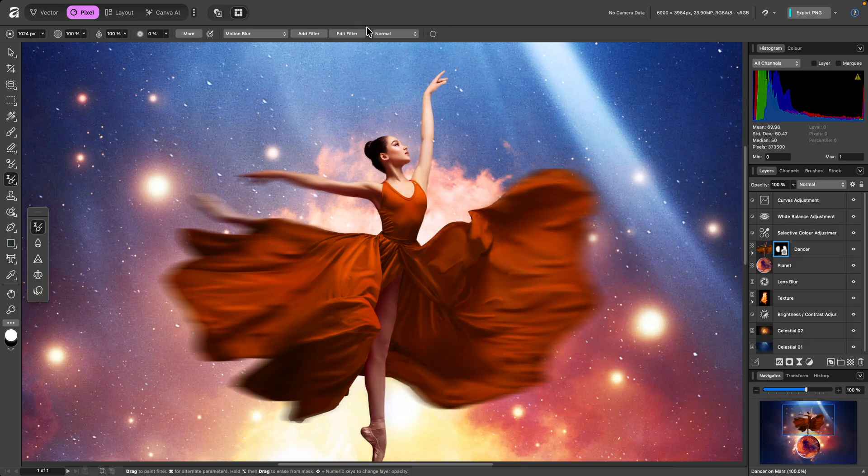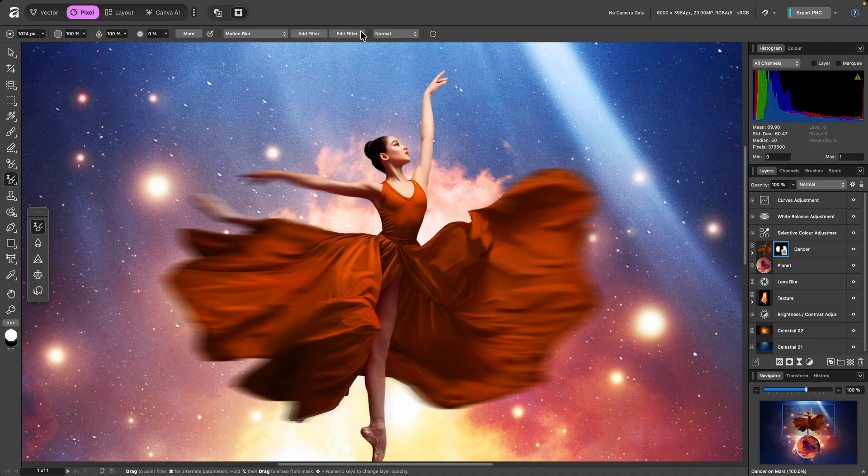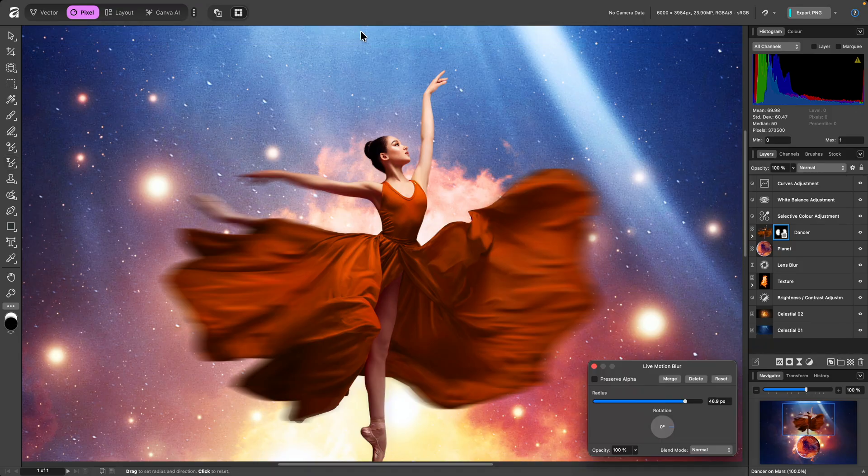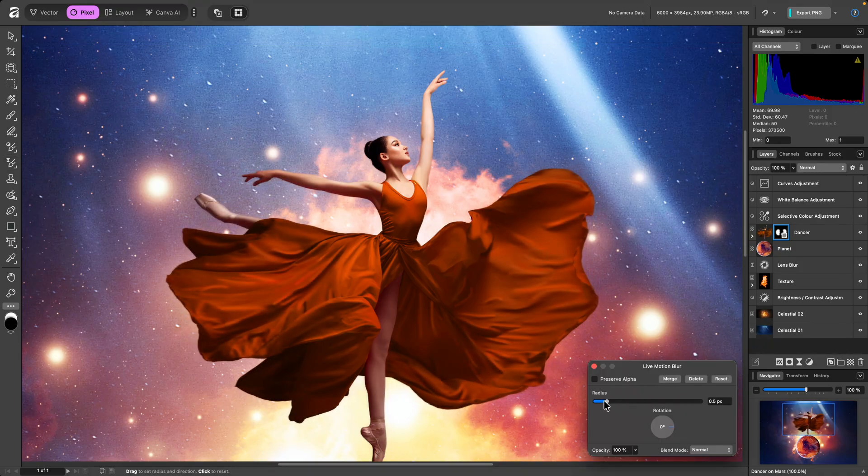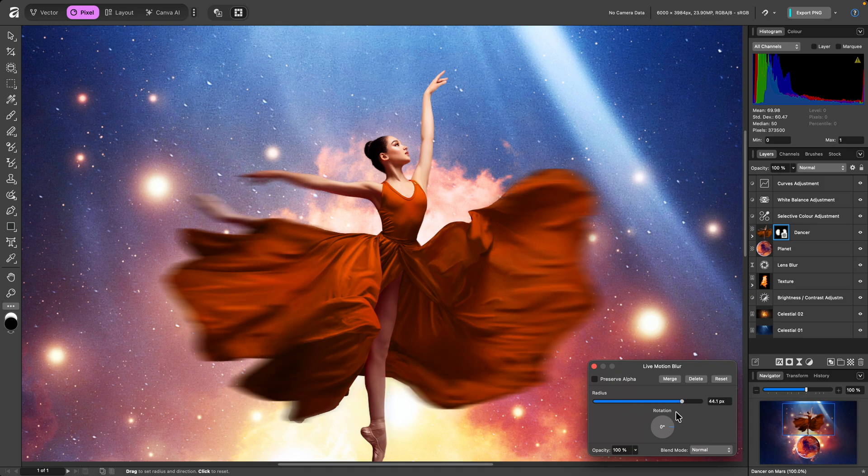After brushing, I can click on the Edit Filter button up here to open the filter dialog, which will let me change the filter parameters.